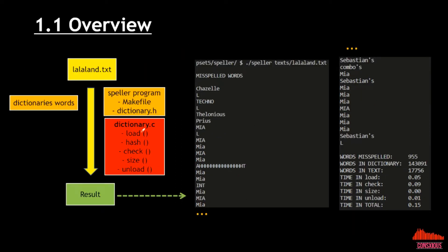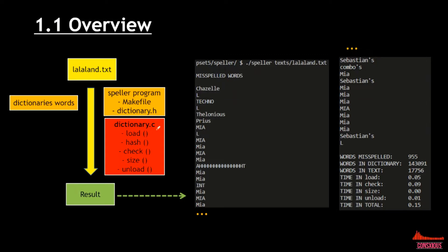For the Speller program, there are several files. There are make files, dictionary.h, dictionary.c, and so on. But here we're going to focus on our exercise, which is the dictionary.c — specifically the load, hash, check, size, and unload functions.